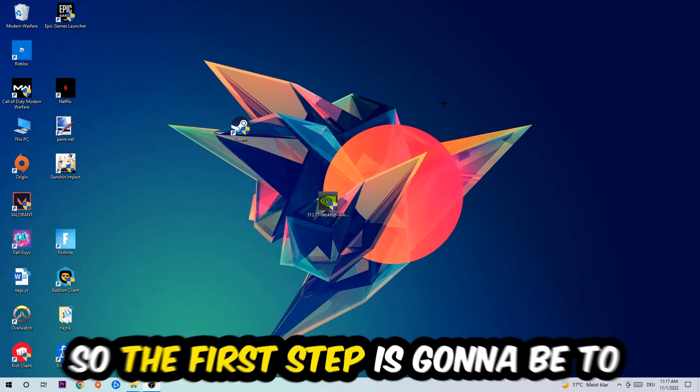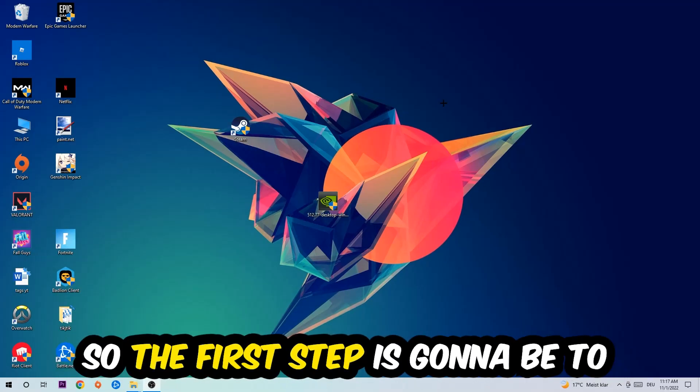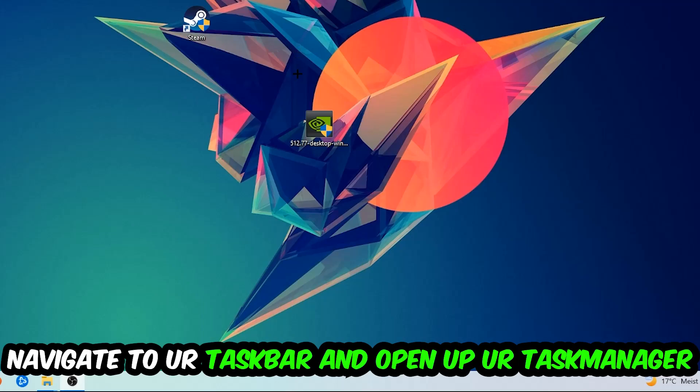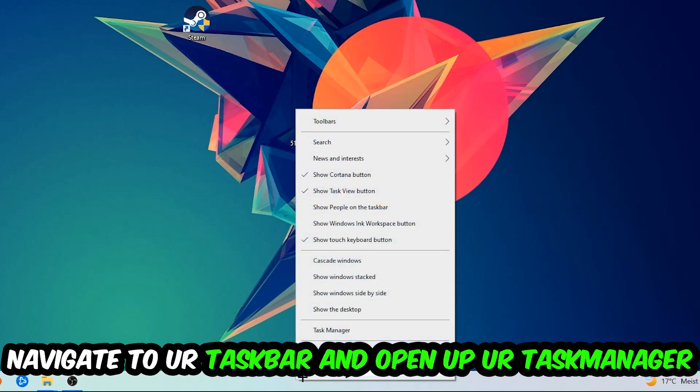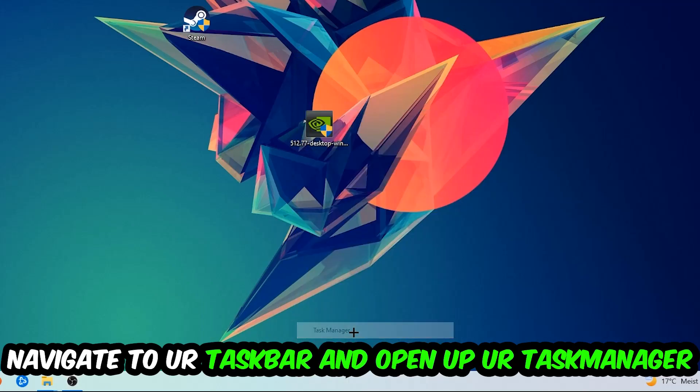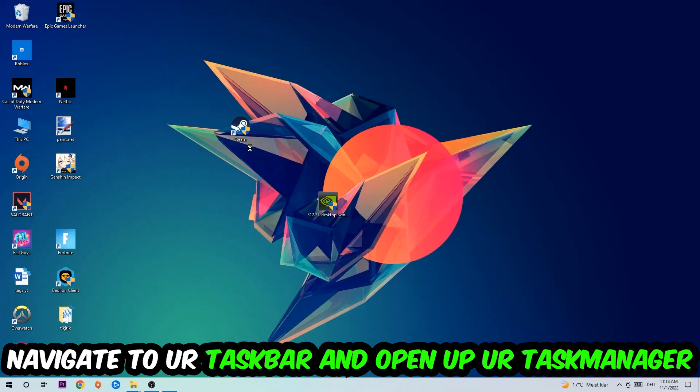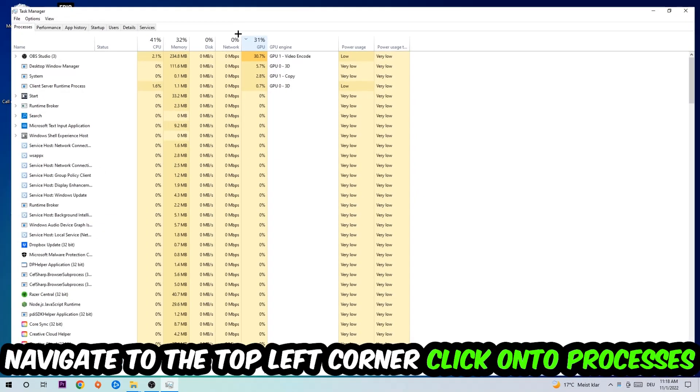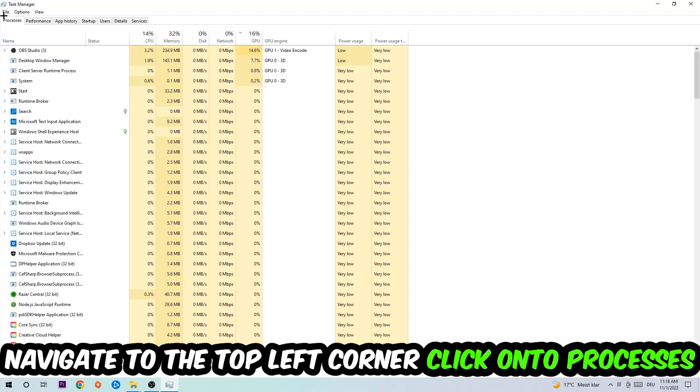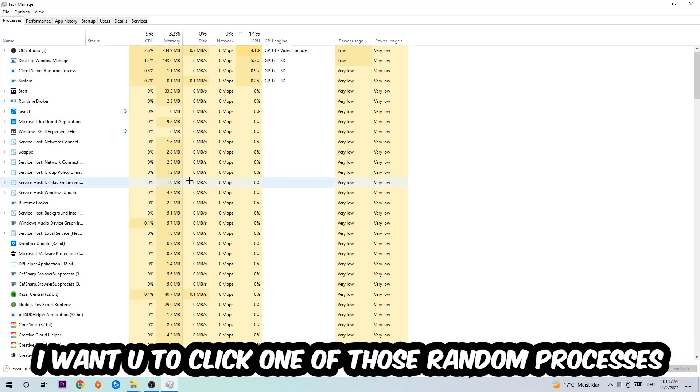So the first step I would recommend for everybody is to navigate to your taskbar, right-click it, and open up your Task Manager. Navigate to the top left corner, click on Processes, and once you click Processes I want you to click one of those random processes, doesn't really matter which one.